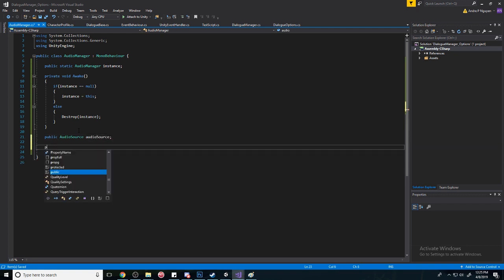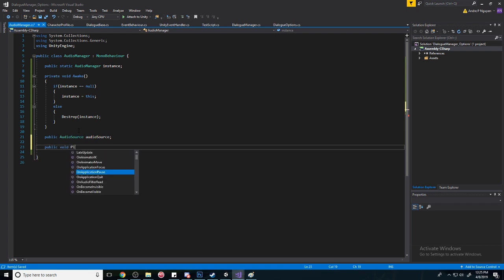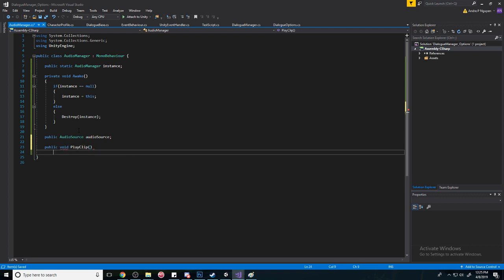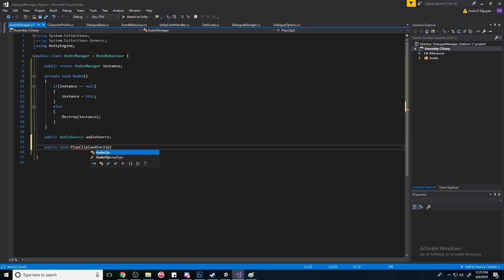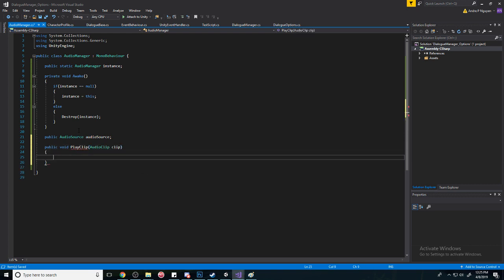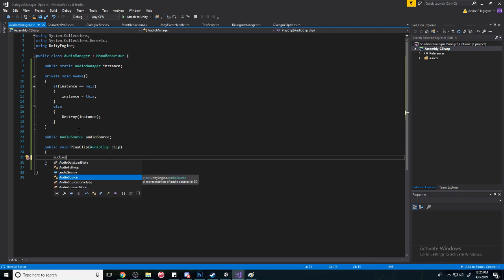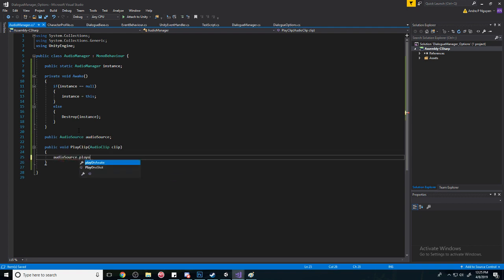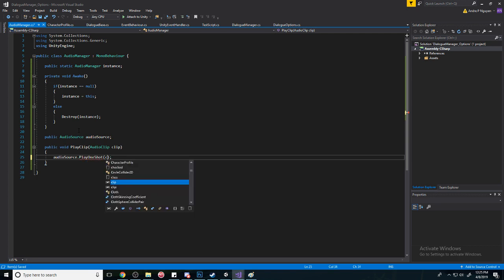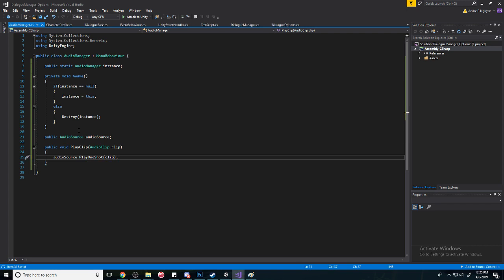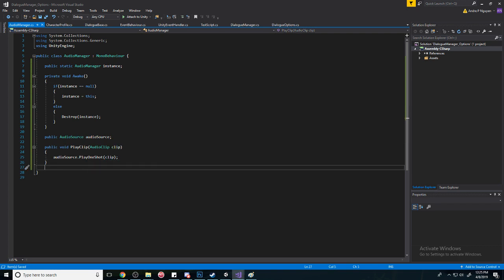And then we need to make a method that will play sounds for us. So we'll do PlayClip and pass in an AudioClip, call it clip. Then we'll do audioSource dot PlayOneShot and pass in the clip. So this is basically just a utility for us to play any sound that we want easily.